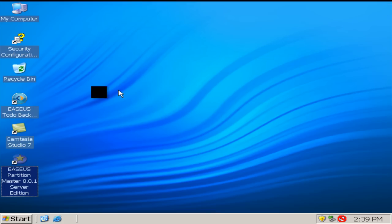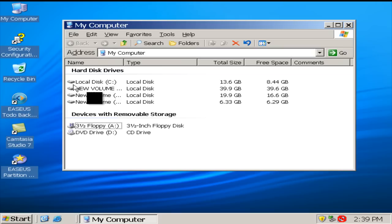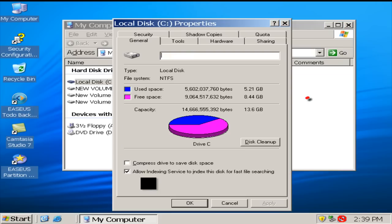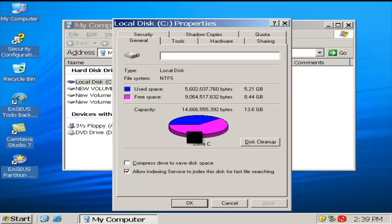Now, let's check whether the C drive has been enlarged. Here is the free space.